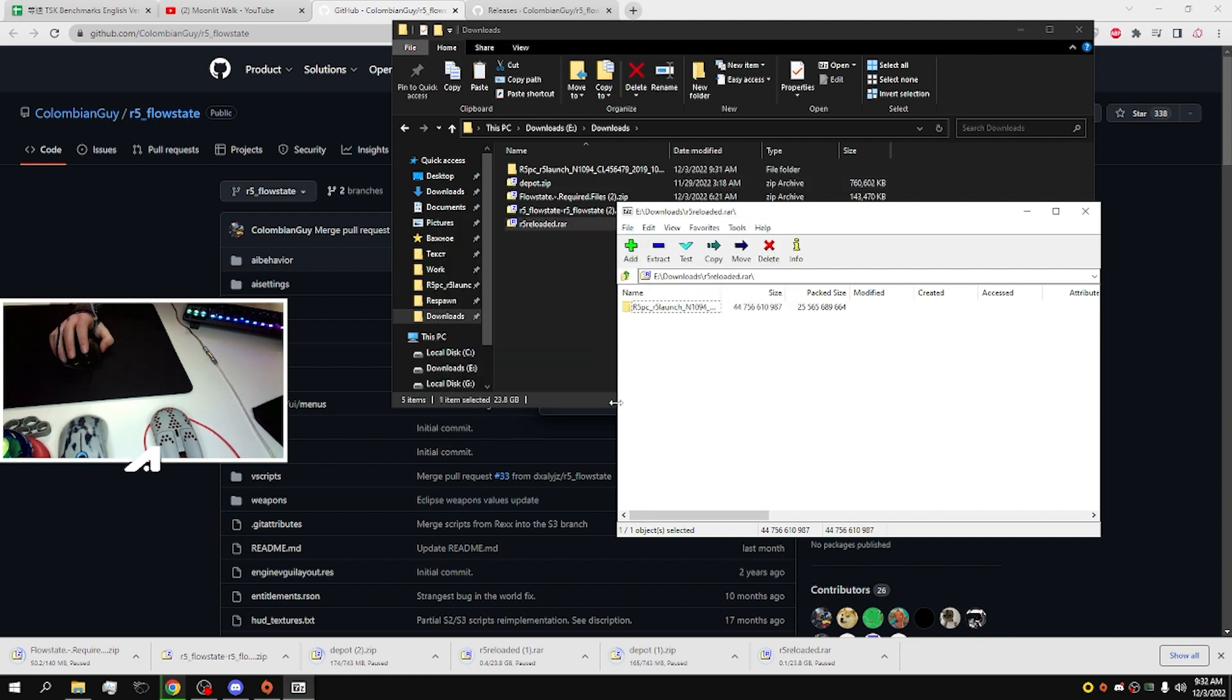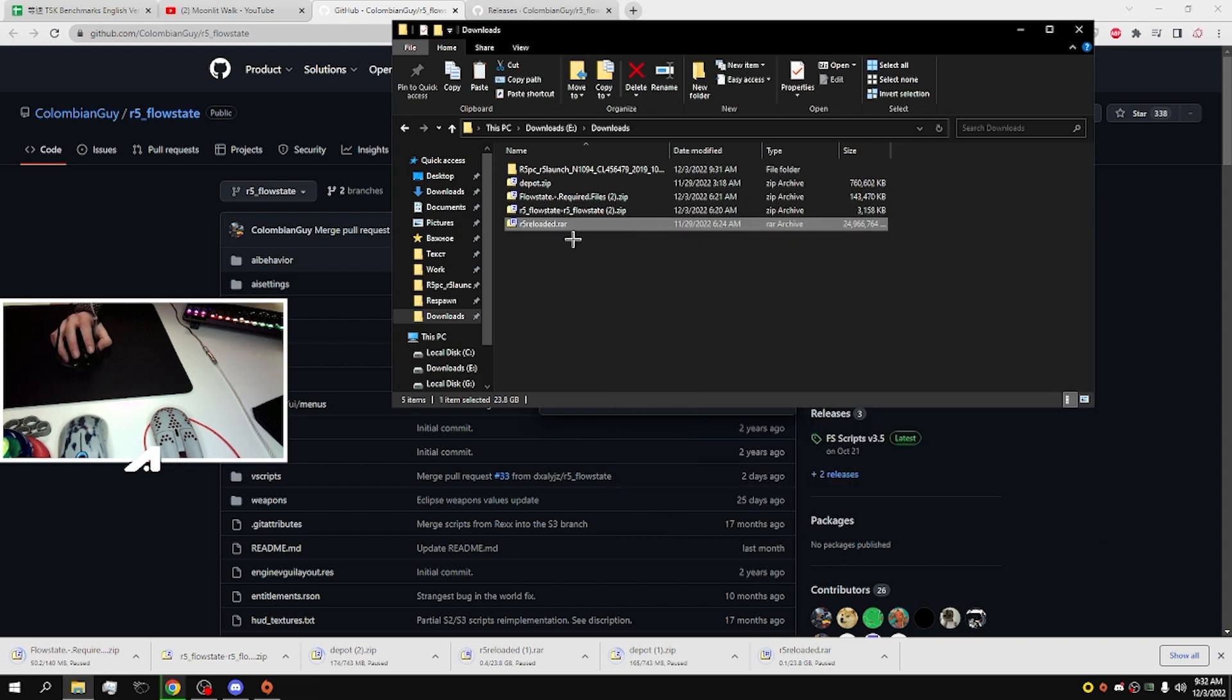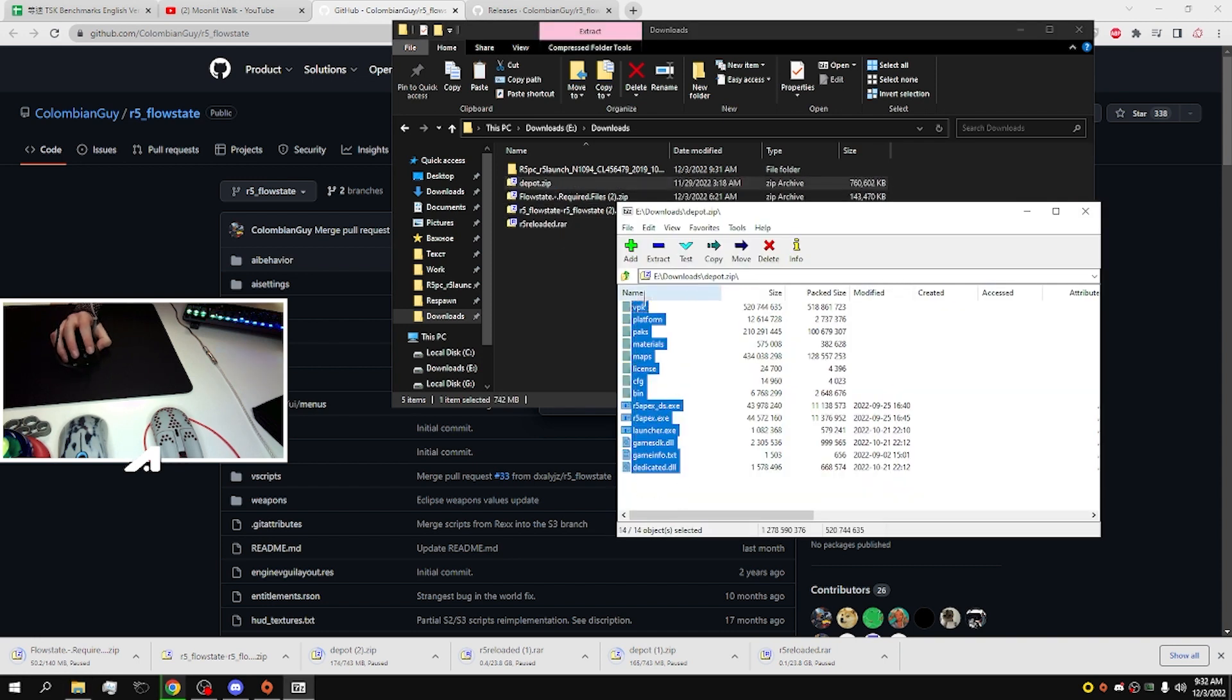And now when you have all the files extracted, you need to go to the depot folder and extract all it contains to this folder. It should look like that.